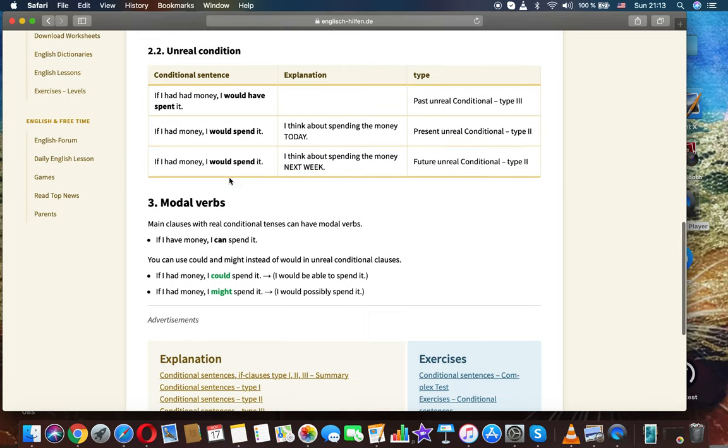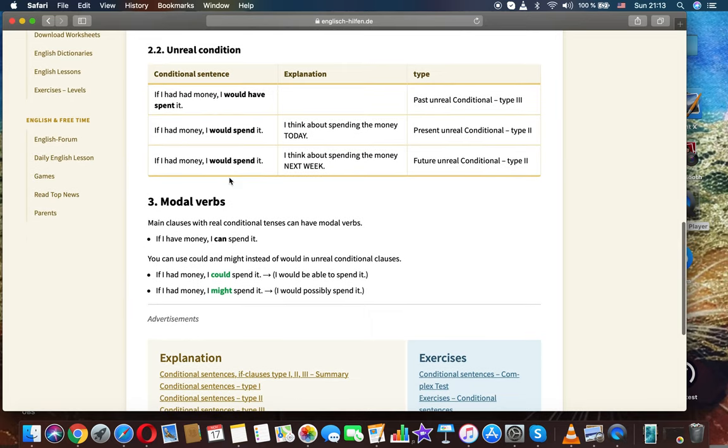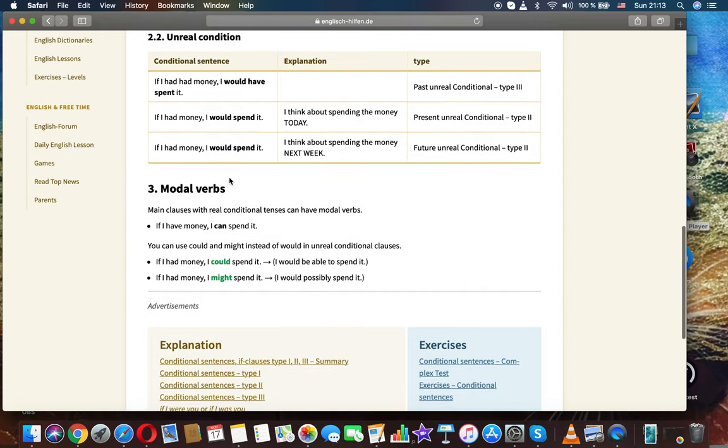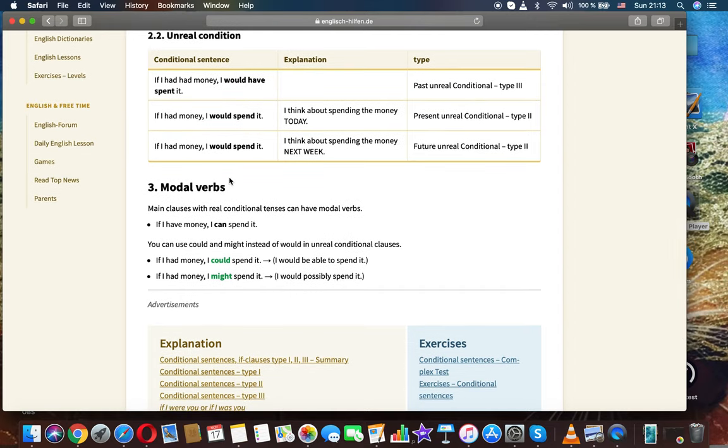Unreal condition. If I had had money, I would have spent it. Past real conditional, type 2. If I had money, I would spend it.